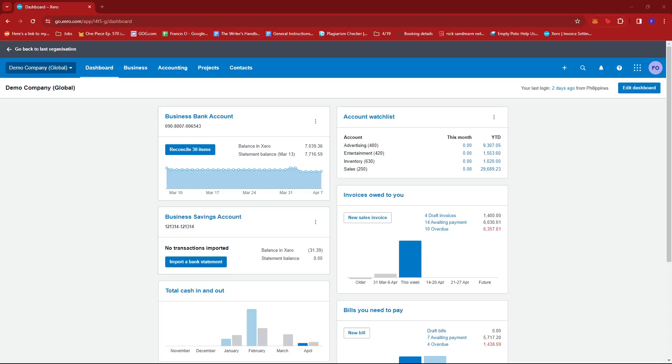In this video, I'm going to show you how to add a CSV file on Xero. The first thing you'd want to do is to log into your Xero account and then head to the dashboard.